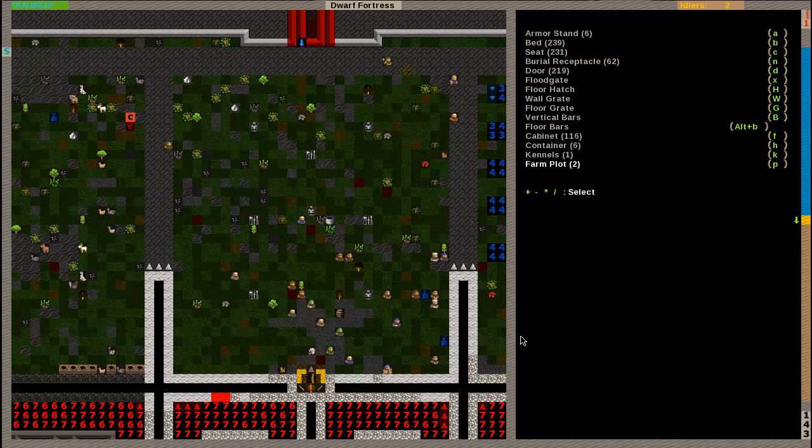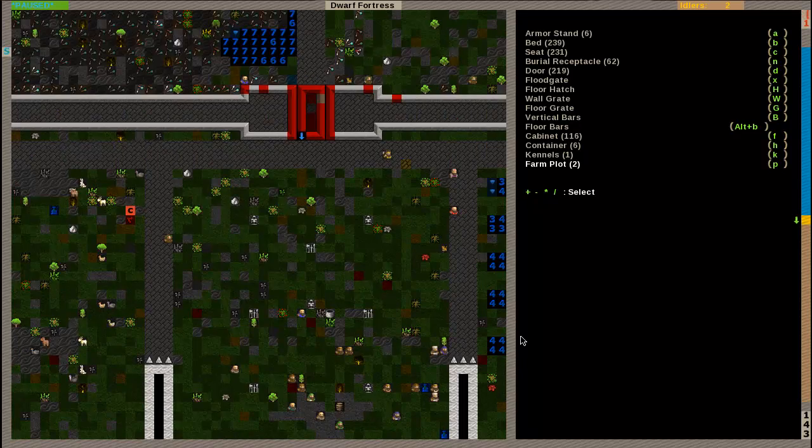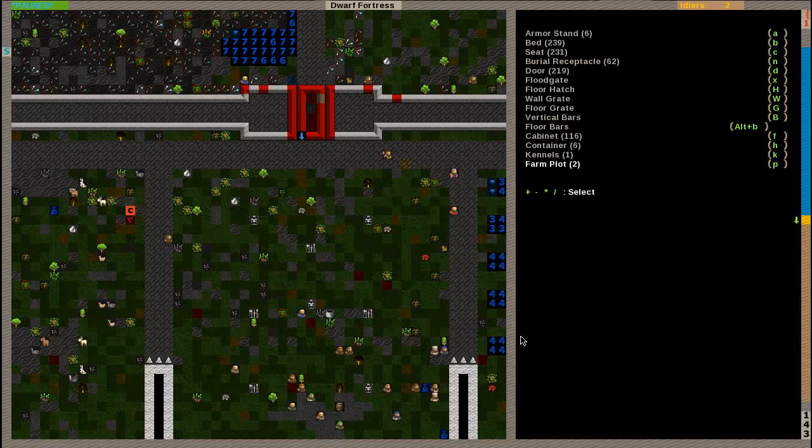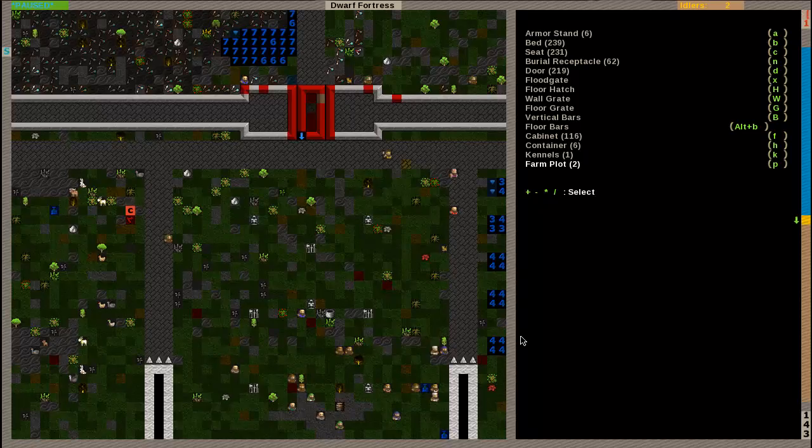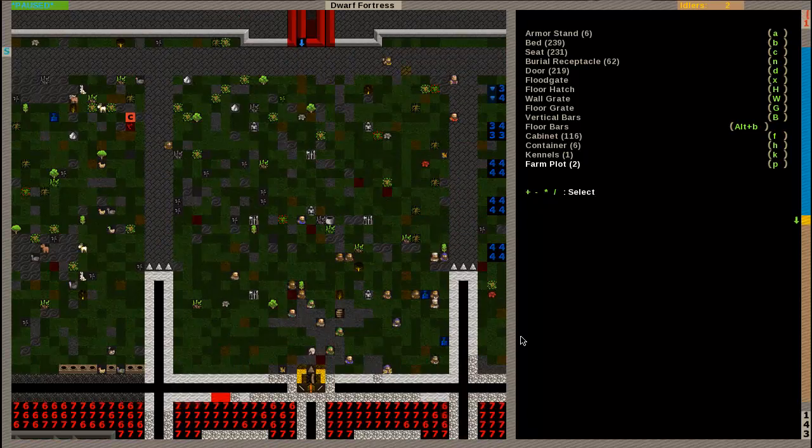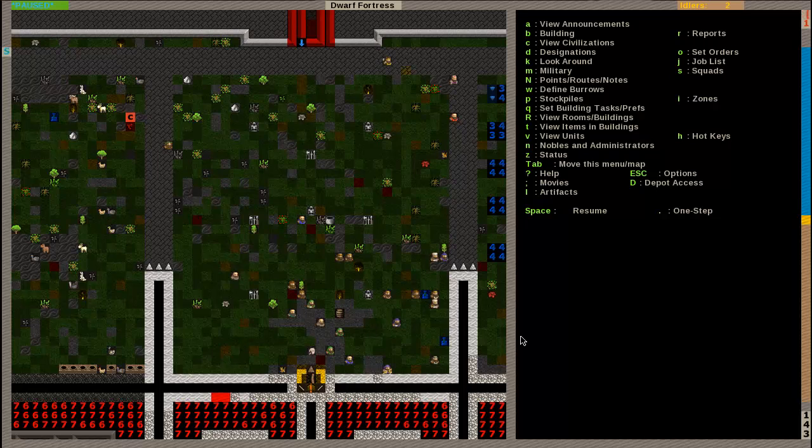The first thing you need to do is get some armor stands and weapon racks. Build them where you want your military to train. They will train around these, they will store their equipment there, and that is where they will spend the majority of their time when you set them to train. You might want to put food around there, put up statues, make the area look nice.